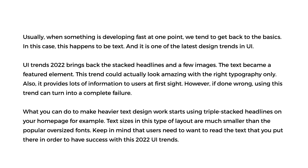However, if done wrong, using this trend can turn into a complete failure. What you can do to make heavier text design work is to start using triple stacked headlines on your homepage, for example. Text sizes in this type of layout are much smaller than popular oversized fonts. Keep in mind that users need to want to read the text you put there in order to have success with this 2022 UI trend.